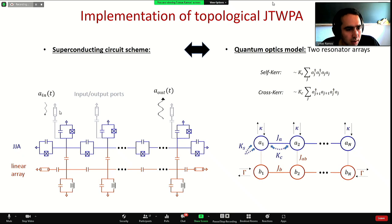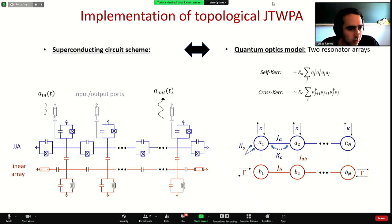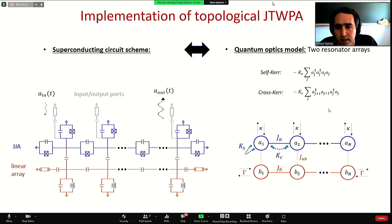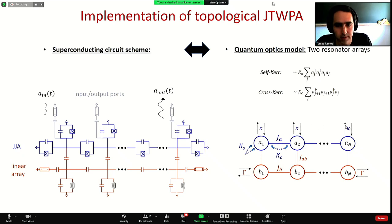The second important ingredient is to couple every site of the Josephson junction array to input/output ports — not just the first one to send the signal and retrieve the output signal at the final site, but actually all of them. This is because we need to have a constant, homogeneous decay on all sites to stabilize the topological phase.